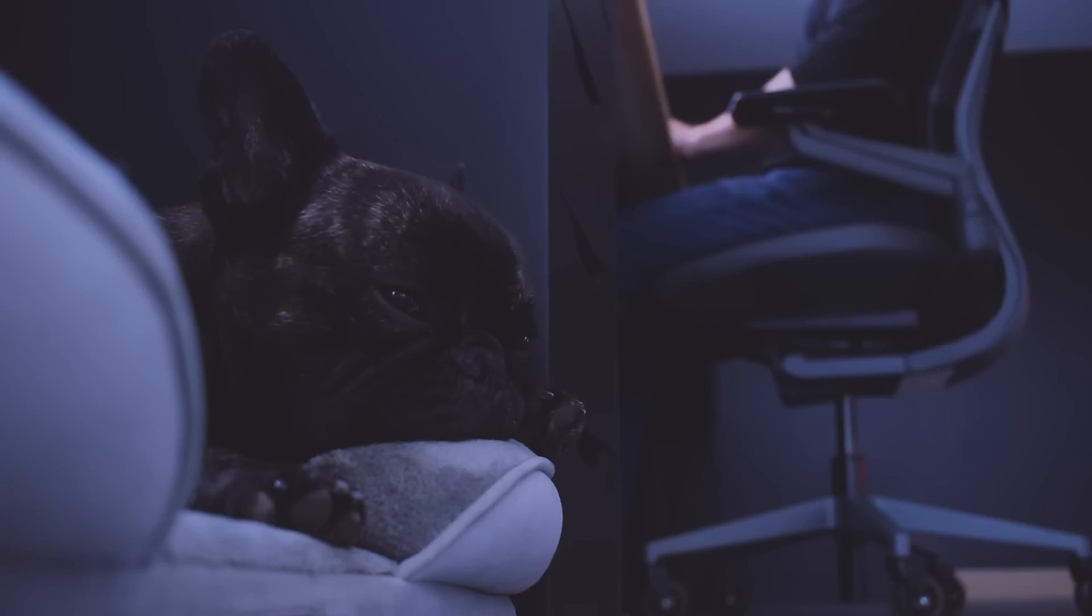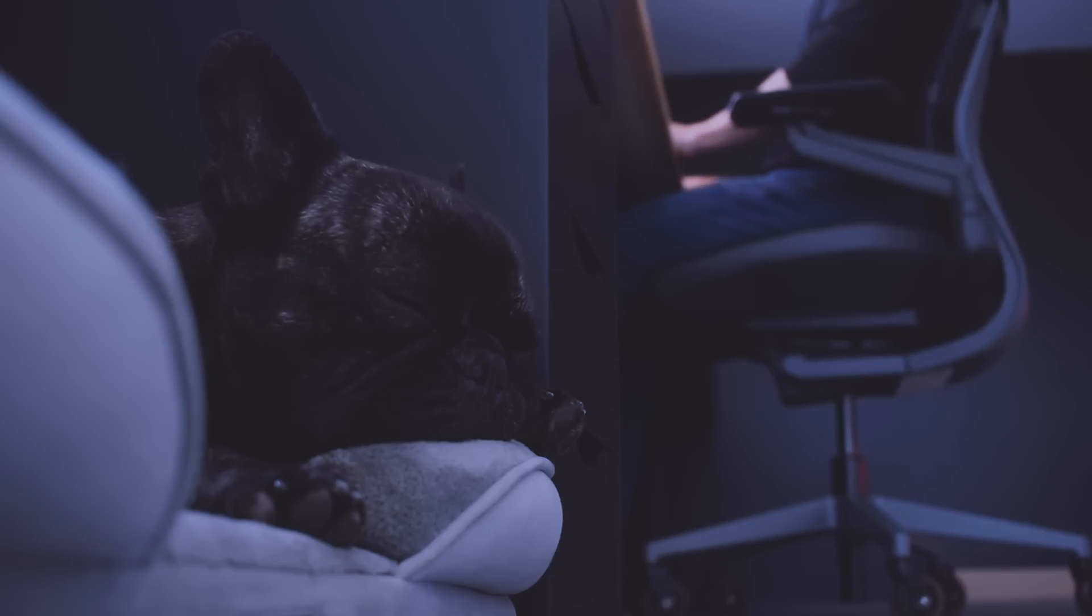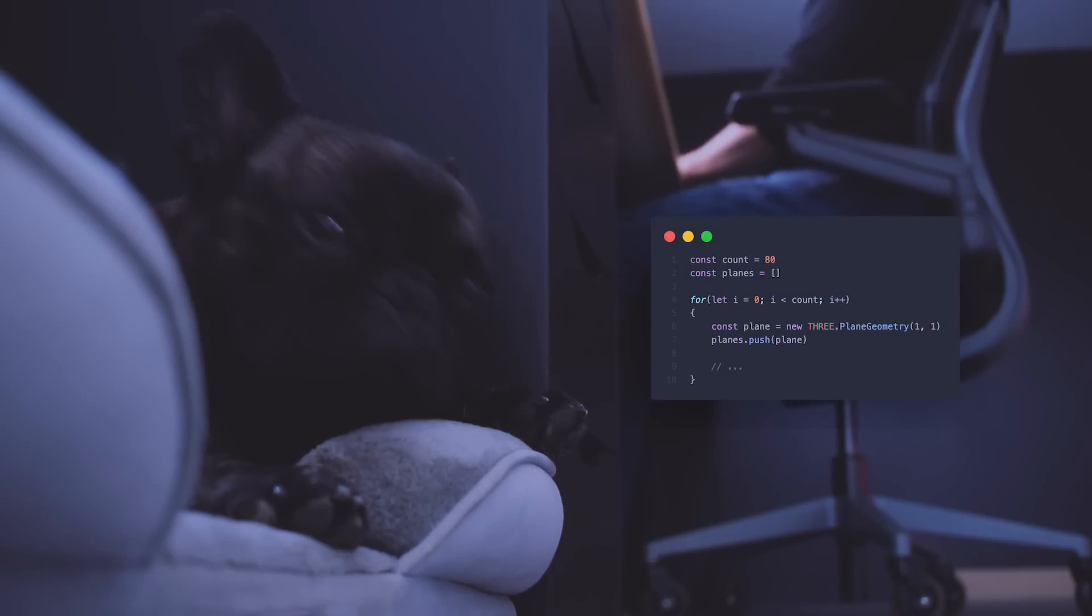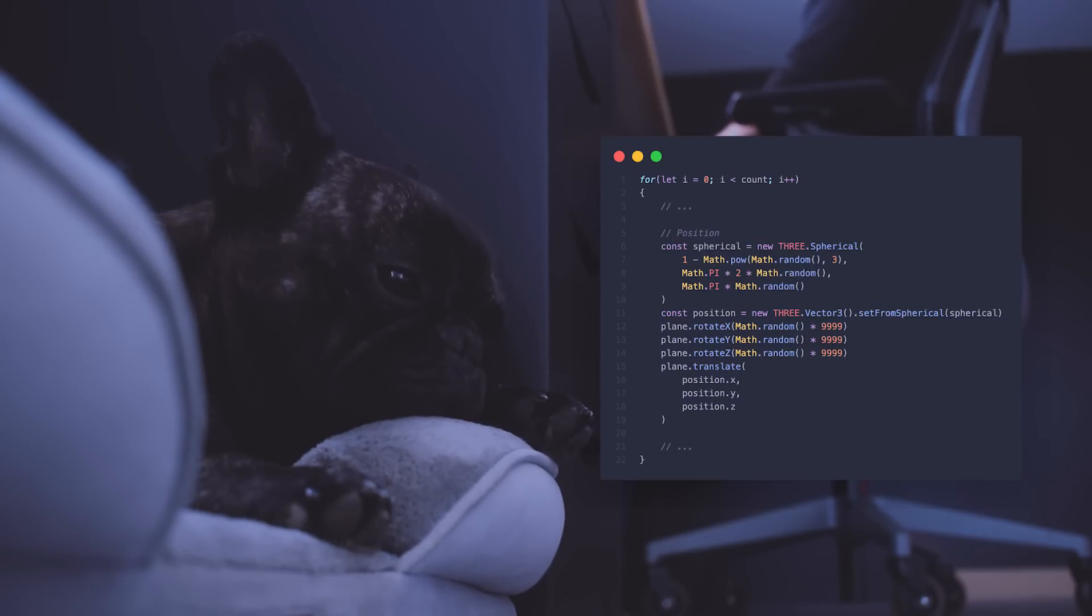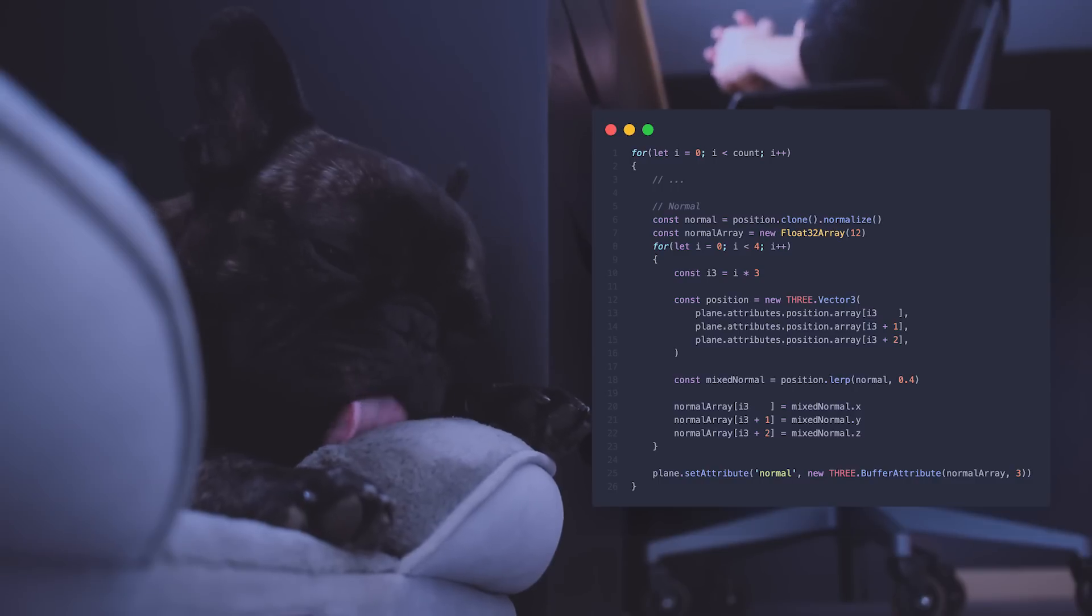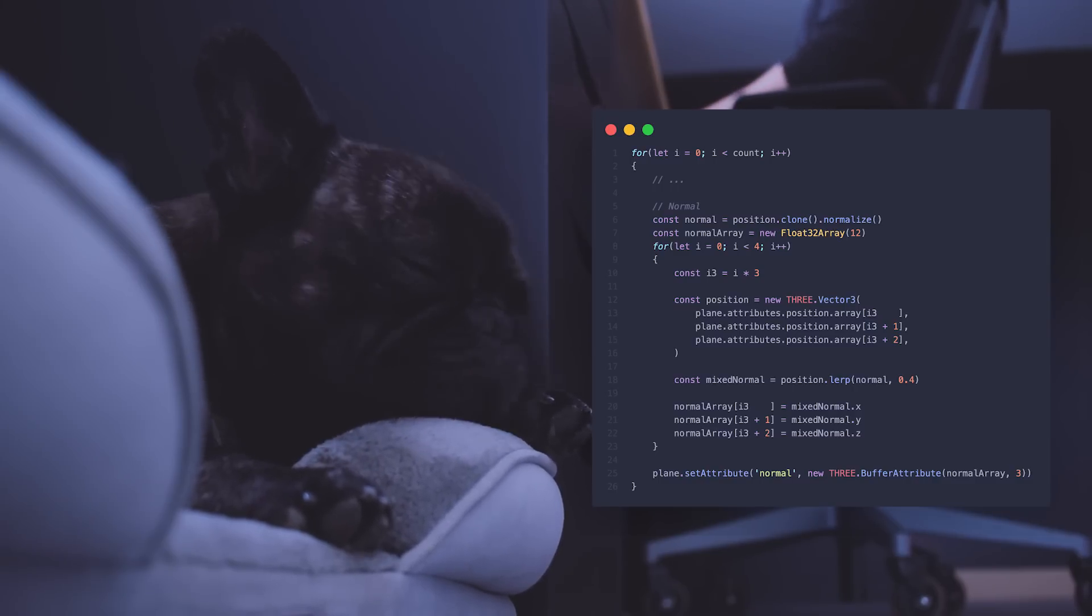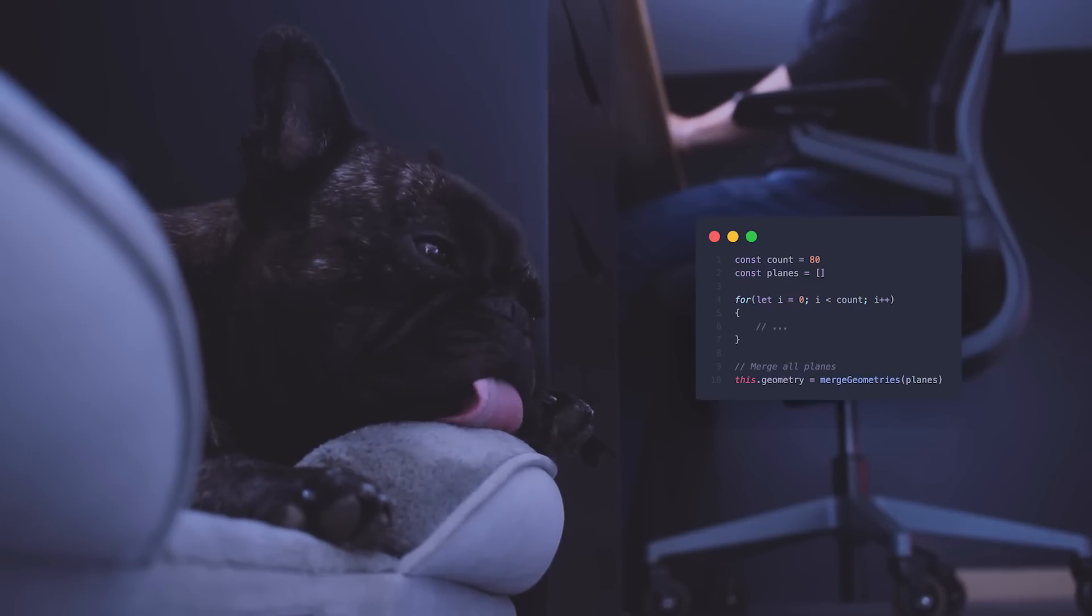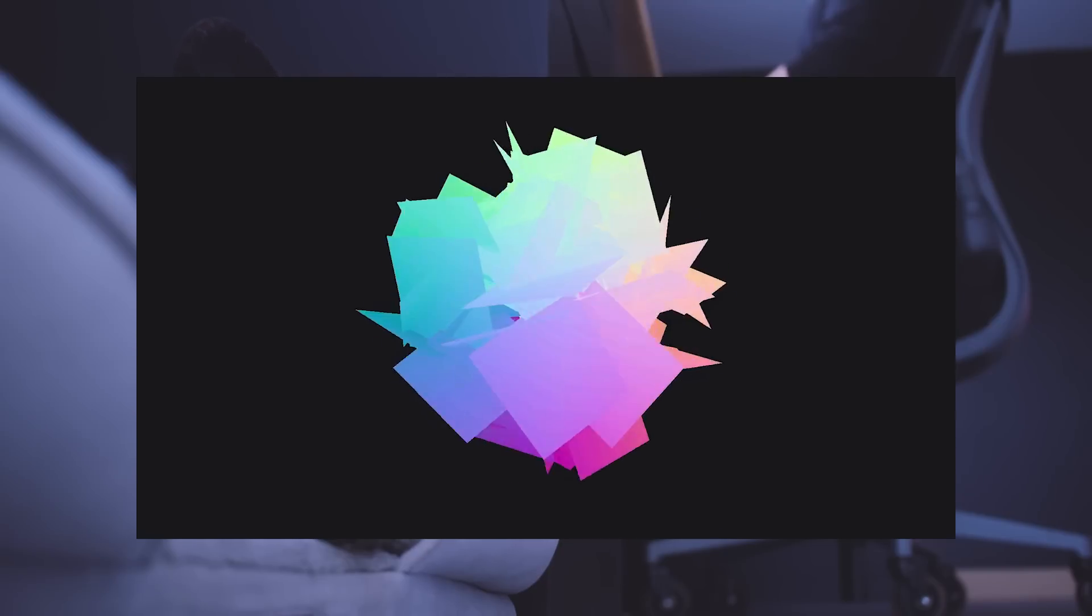Unfortunately, Blender doesn't let you update the normals that easily. I could try to hack my way through it, but instead I decided to create a geometry myself in JavaScript. In a loop, I created a bunch of plane geometries, positioned them randomly on a sphere, updated their normal attribute to point outside, merged them into one, and there we go.